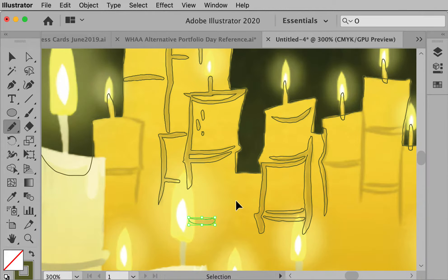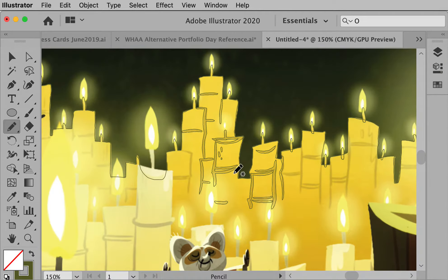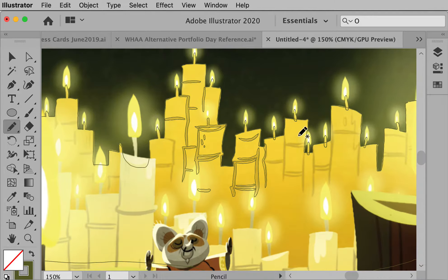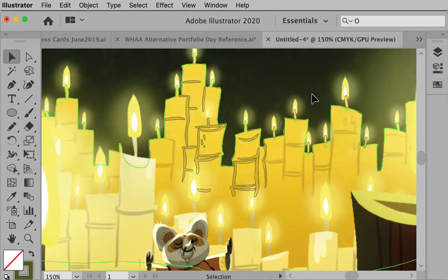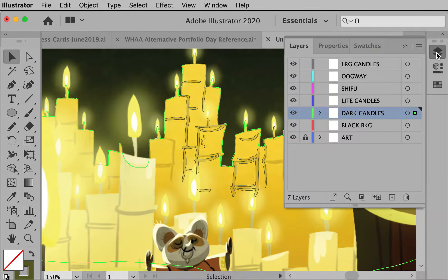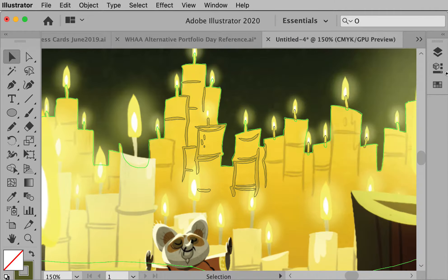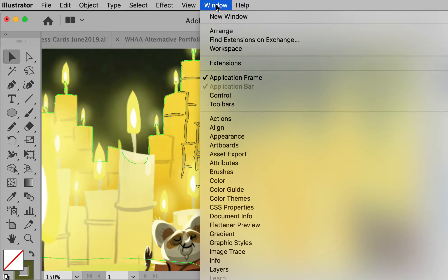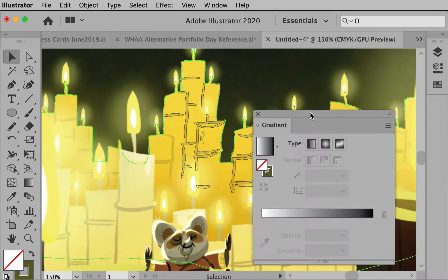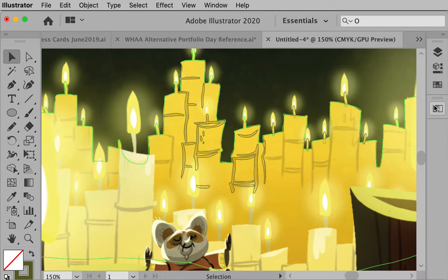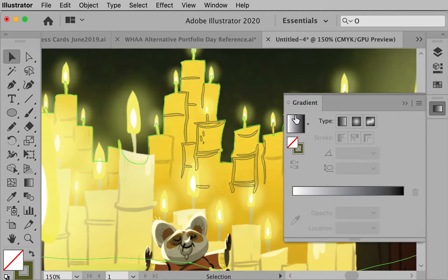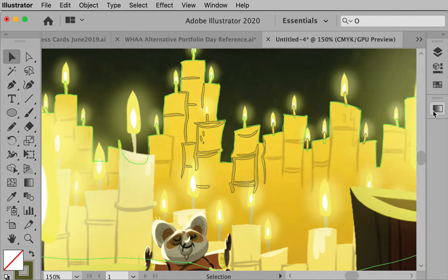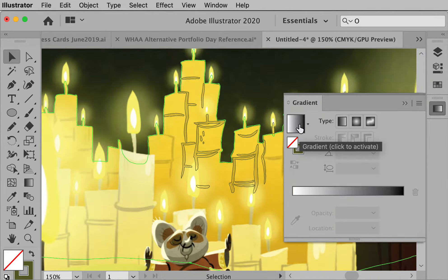I think you're getting the idea of this. So let me complete this layer and then hide it. I'm going to select the shape of all these candles and put a big blend in it. I want to make sure it's on the correct layer — dark candles — which it is. And then I'm going to do a gradient. I have the shape selected. To do a gradient, I'll bring up my gradient palette by going to Window > Gradient.